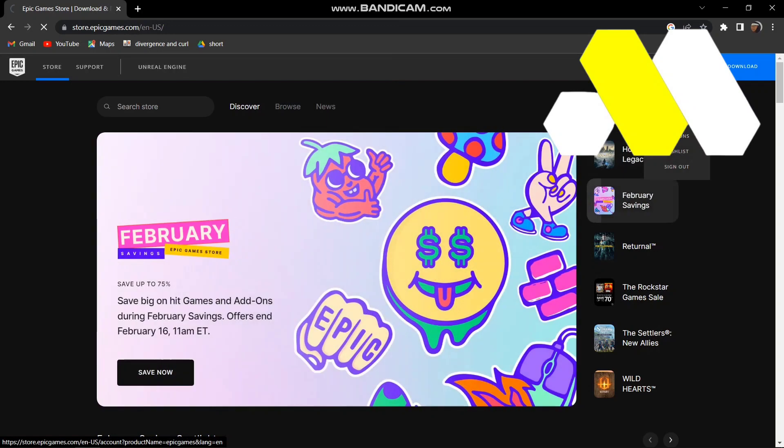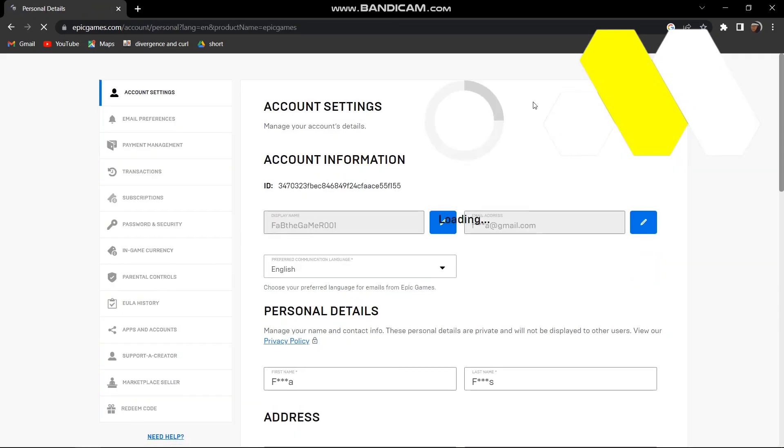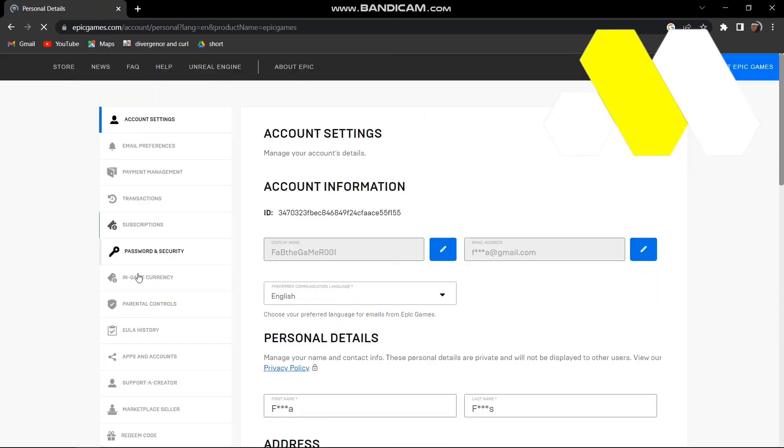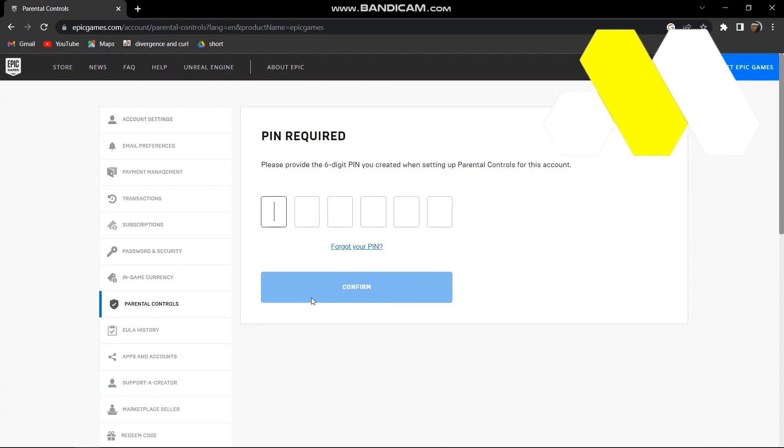So tap on that. Once it loads, you see this option called Parental Controls over here, so click on this one. It will say please provide the six-digit PIN you created, and if you don't know the PIN,